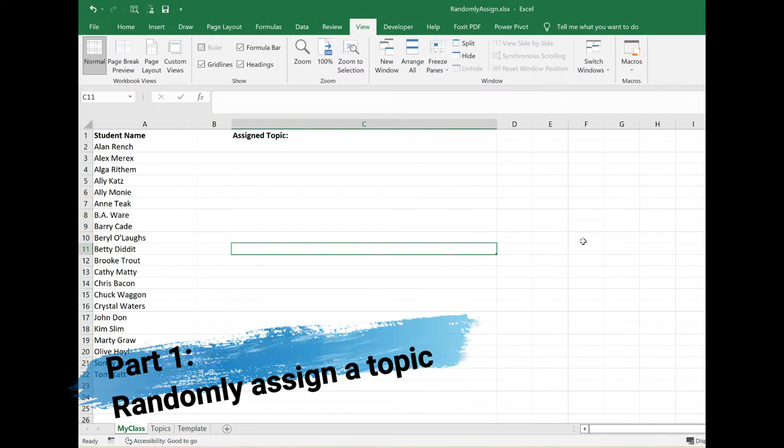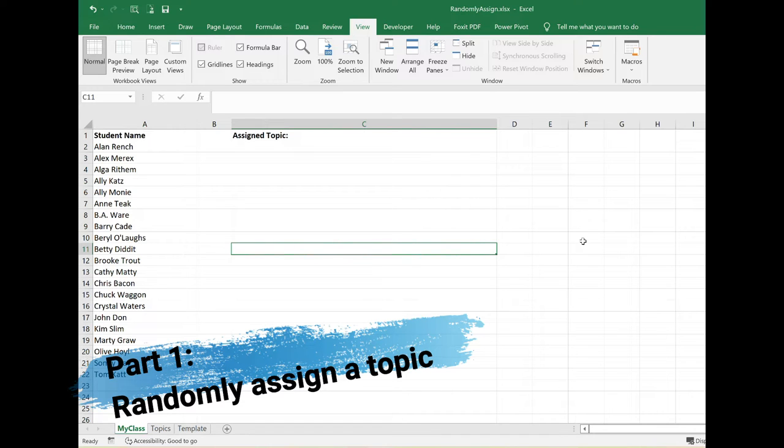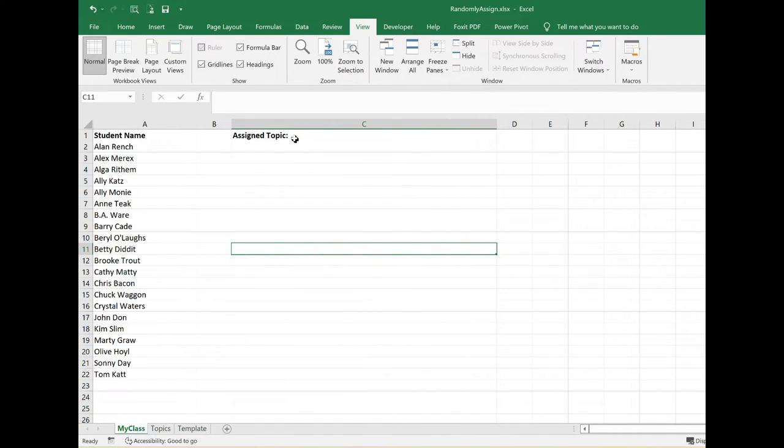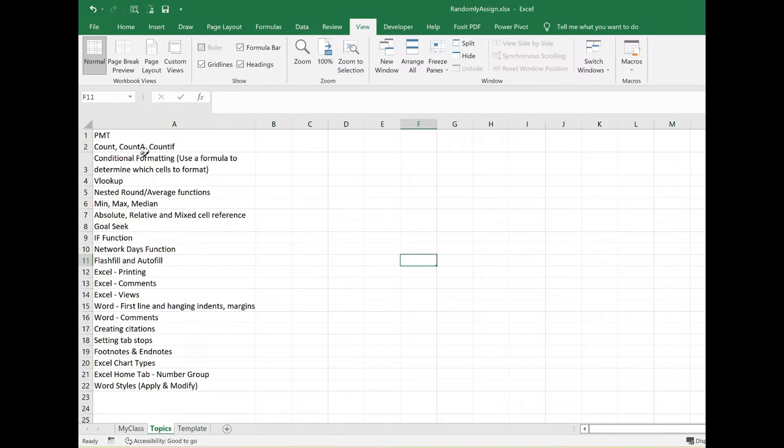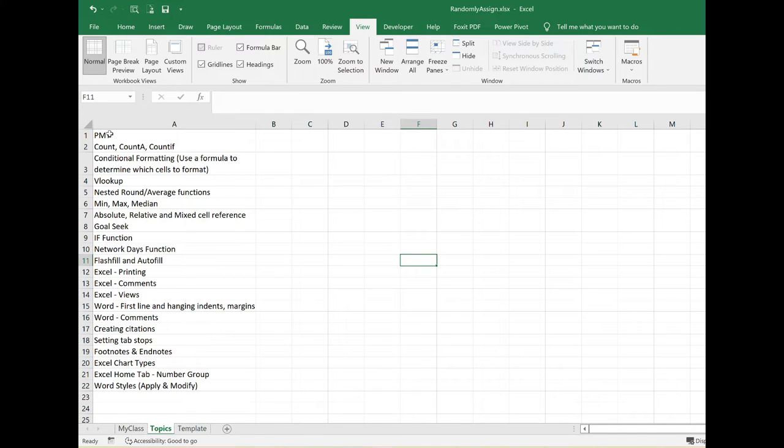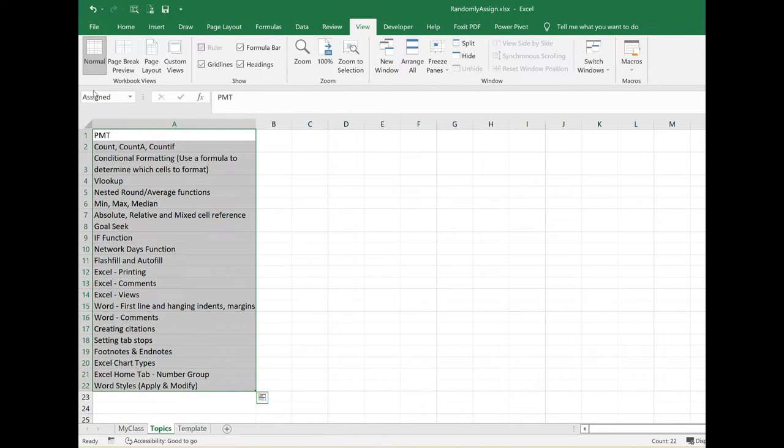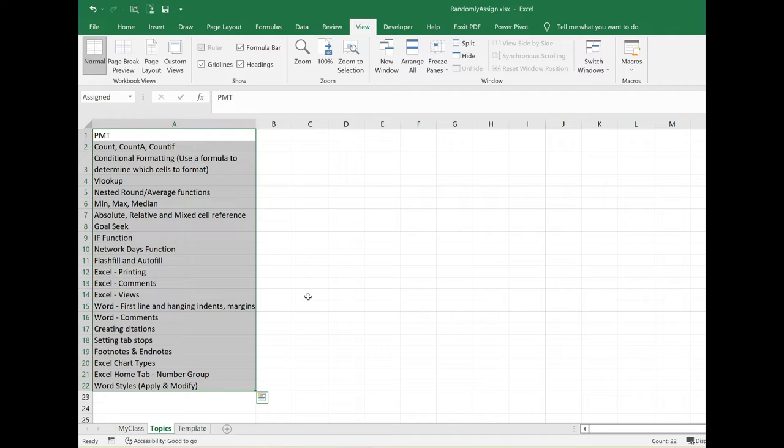In my spreadsheet, I have a couple of columns already set up. I have student name and then the assigned topic that I'm going to randomly assign. In another worksheet, I have the list of topics. I've named this range for the topics. If I select this range, you'll see in my named box it's called assigned. I like to use a named range within a formula sometimes. It's just a little bit easier.